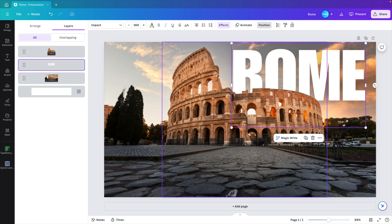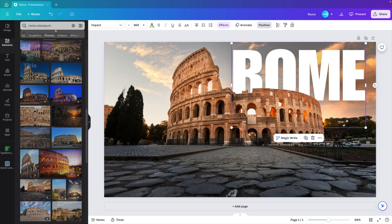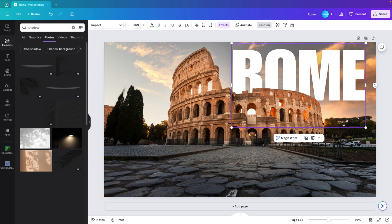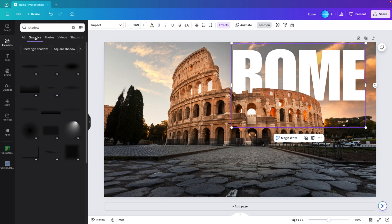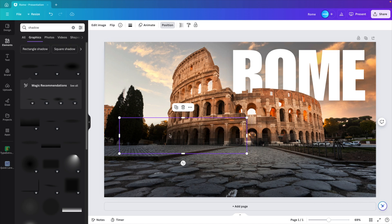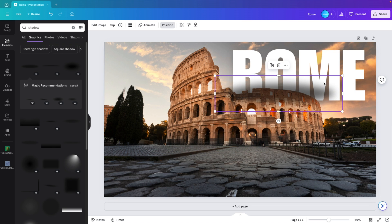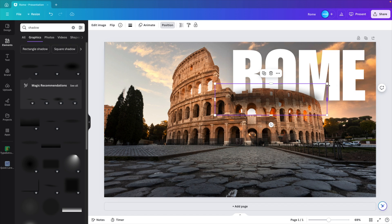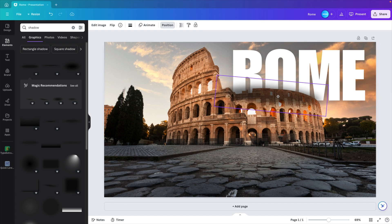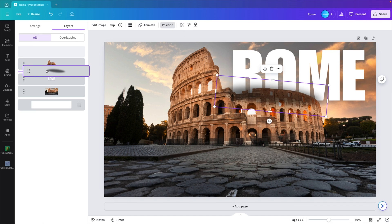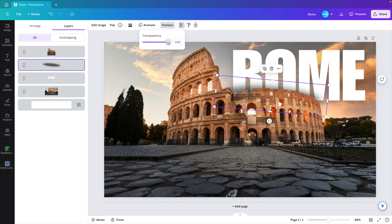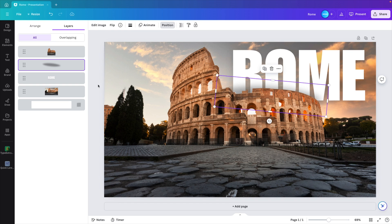Now to add for this extra realism effect, I'm going to add a shadow. Go to elements, type in shadow. We want to go to graphics and then select one of these shadows. I'm choosing an oval one. I'm going to position it at the top of the Colosseum, slightly curve it, then position and drag it in between the text and the without background layer. Reduce transparency to make it a bit softer.